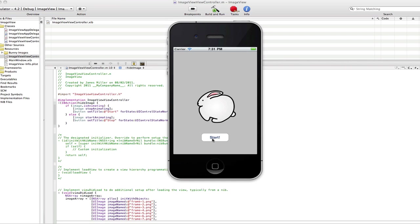And you can see our button. As I click start, it will change to stop. The bunny will start hopping. And when I click stop, the button will change to start. And the bunny will stop.